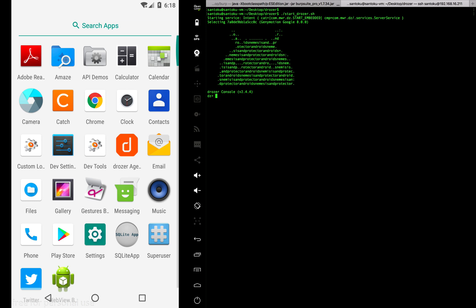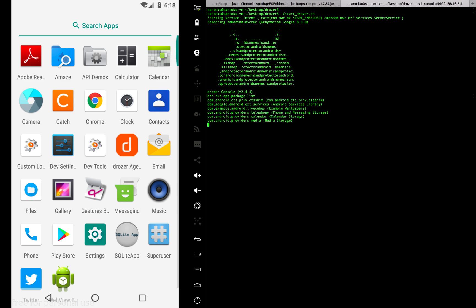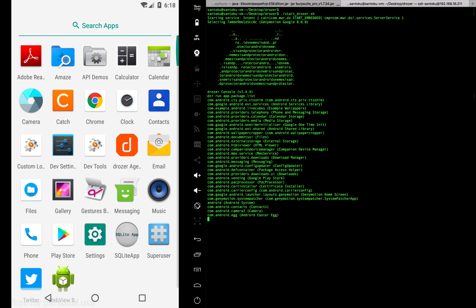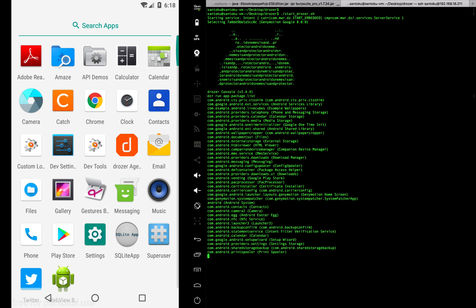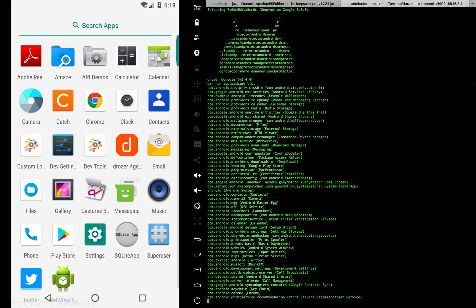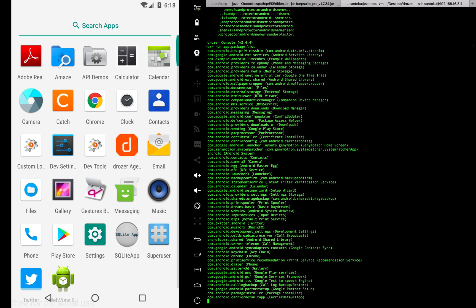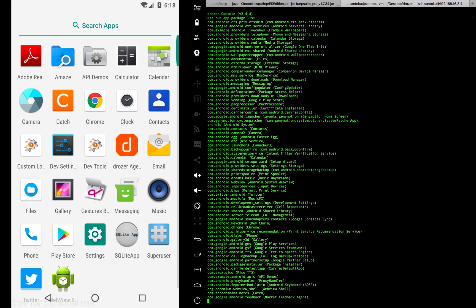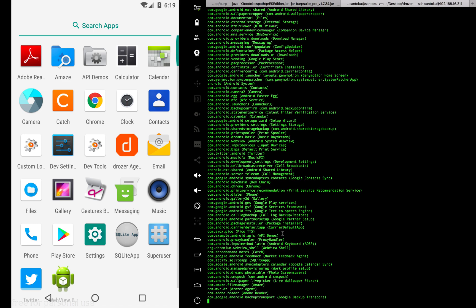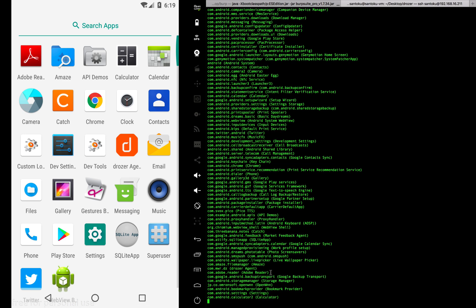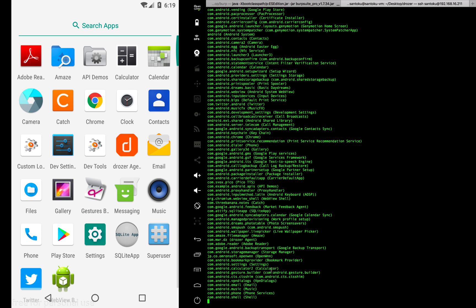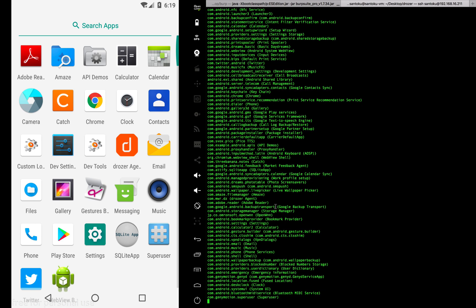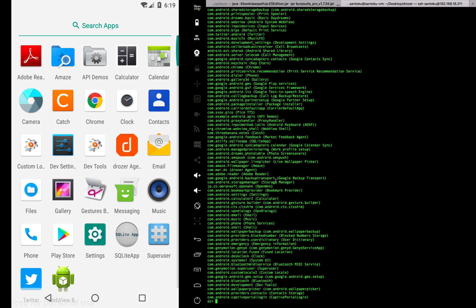I need to get the package name of Adobe. I don't know what the package name is right now, so let me run app.package.list. You can see here the package name for Adobe is already displayed.